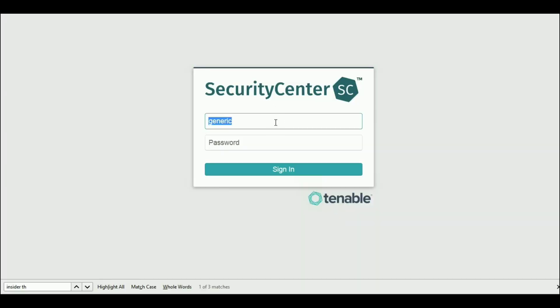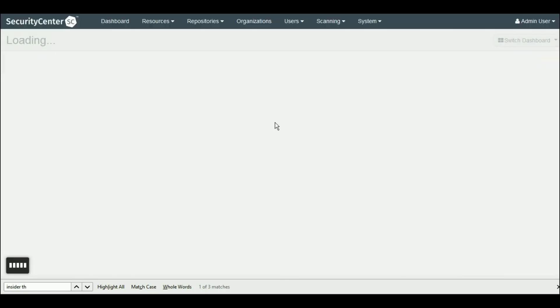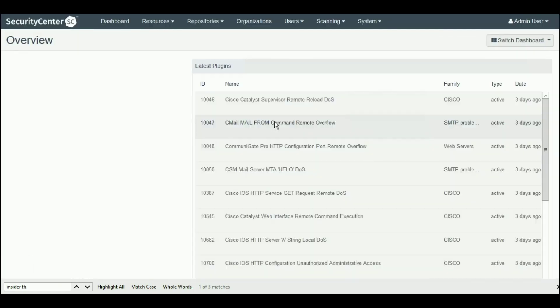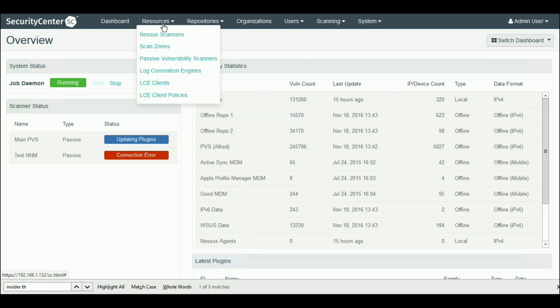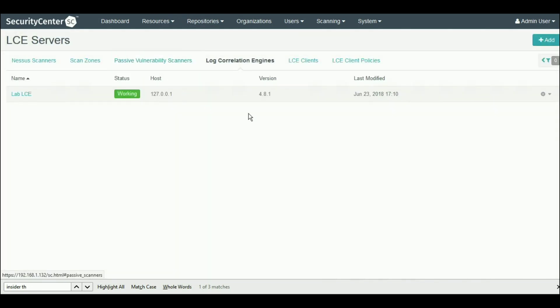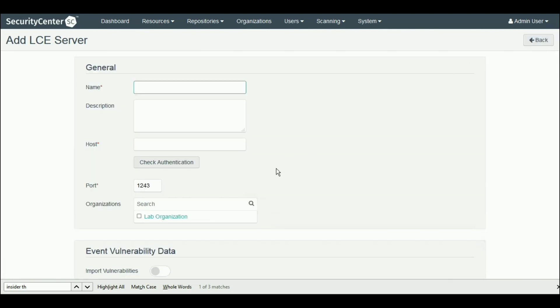After you get your log data set up in the LCE server, you can add it in through the Security Center admin login. I would also ensure that you are sending your Nessus network monitor logs to LCE in order to get the most from your deployment.